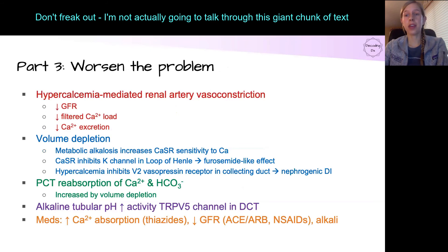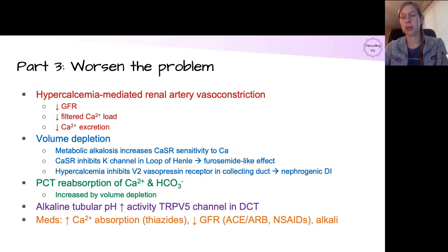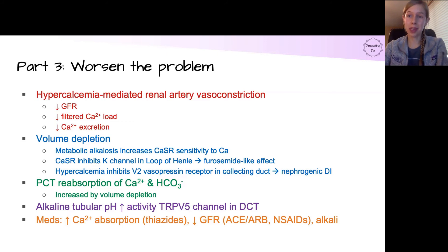Lastly, if we create the problem and fail to fix it, there are many mechanisms that further exacerbate calcium alkali syndrome leading to the severe presentations we see in the hospital. This will be the entire topic of the next video, so watch that one as well — it comes out a week later.